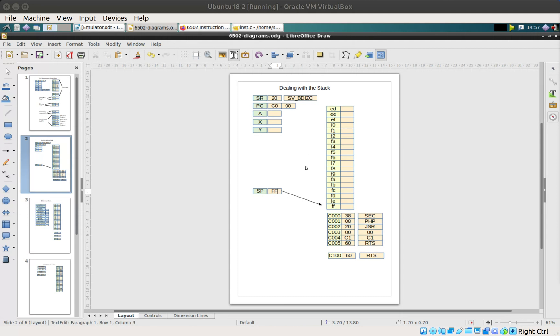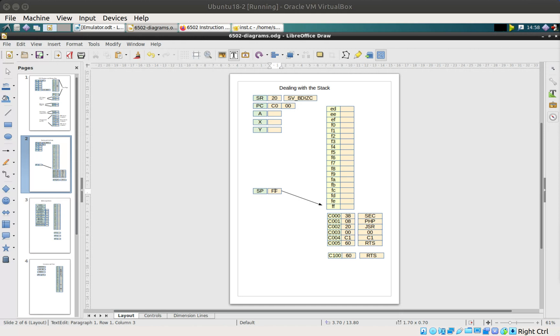The 6502 uses page one, and because it only uses page one which is 256 bytes long, the status register can actually be one byte in size to point to each of those memory locations. The stack grows backwards, so it starts off at FF and works its way back towards zero zero.